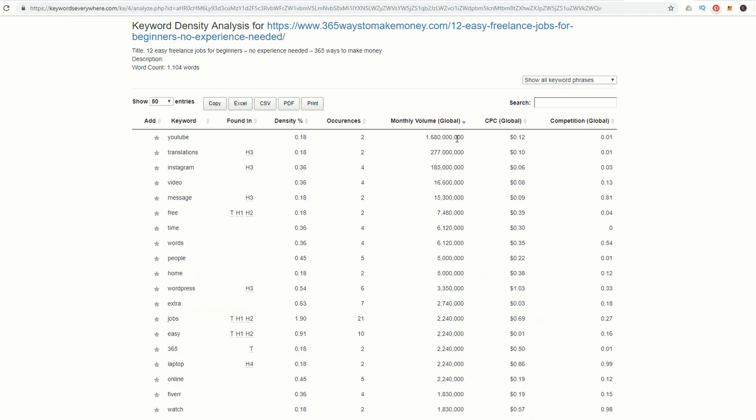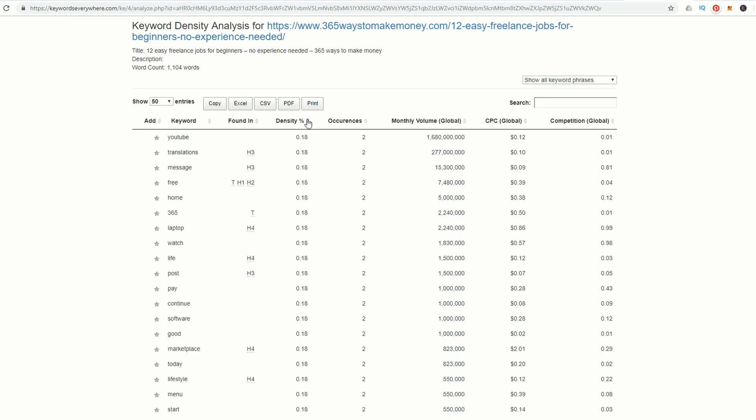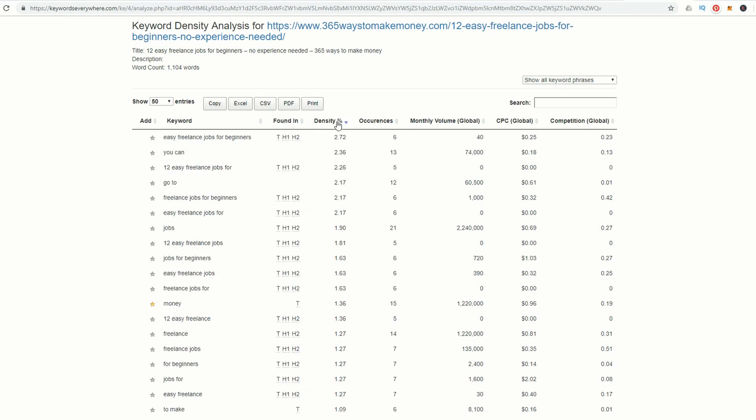We can see there's a huge volume for YouTube and translations, and Instagram is pretty popular too. This gives you indication of other keywords you could use for future posts. This particular keyword phrase I was using was Easy Freelance Jobs for Beginners. I'm happy the keyword density is about right, but I'm not happy that the volume is only 40.